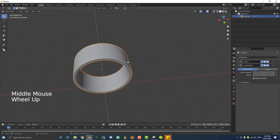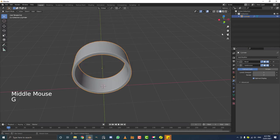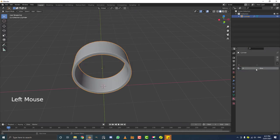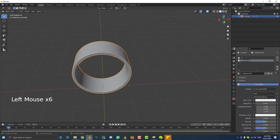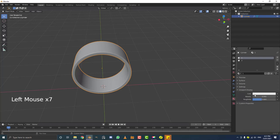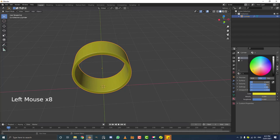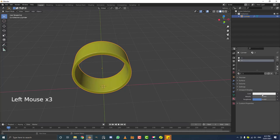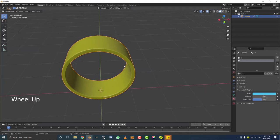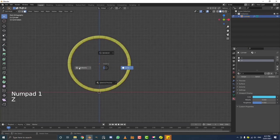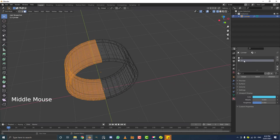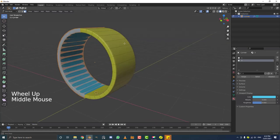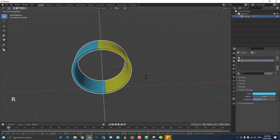To make things easier to see during animation, go to the materials tab and give it two temporary materials. Click new, call it 'one', then click plus, new, and call it 'two'. For the first material, go to viewport display and make it yellow. For the second, make it blue. Tab into edit mode, go to front orthographic view, hit Z for wireframe, select half the geometry, then with the second material selected, hit assign. Now we can see the two different shaders and tell when it rotates.